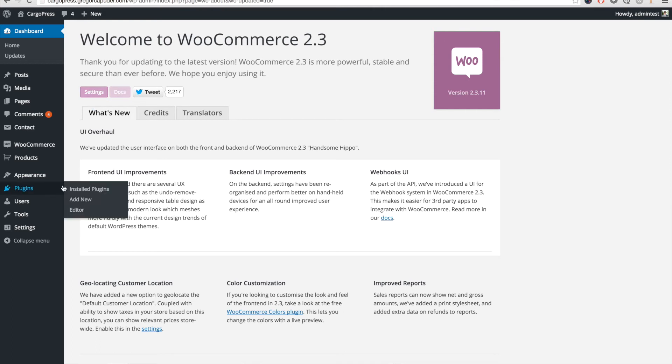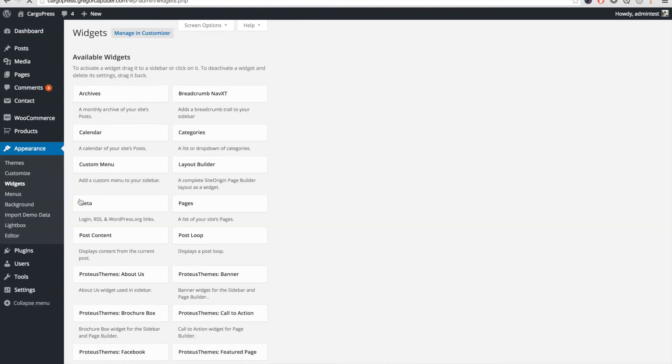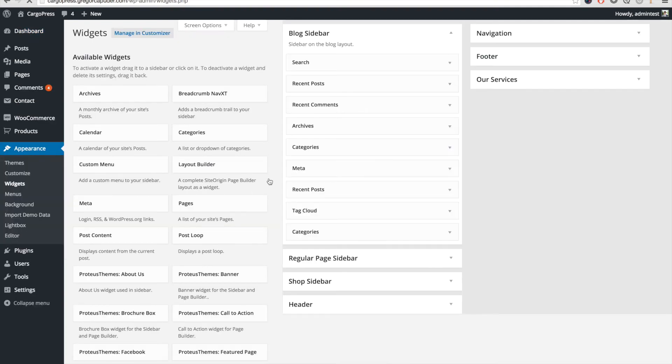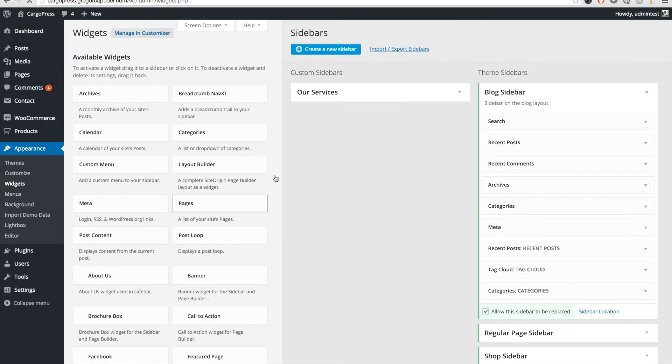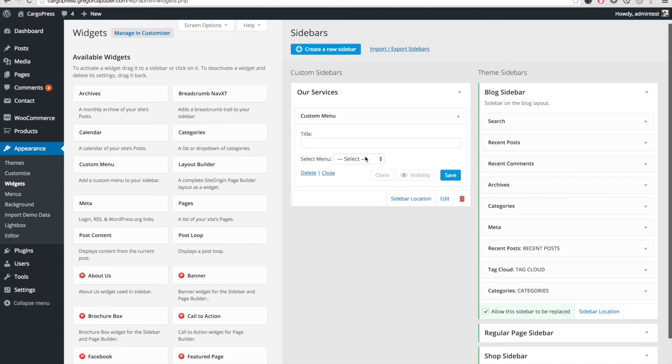Next, go to Appearance, Widgets, click on Our Service sidebar, open the Custom Menu widget, select the Service menu, and save the widget.